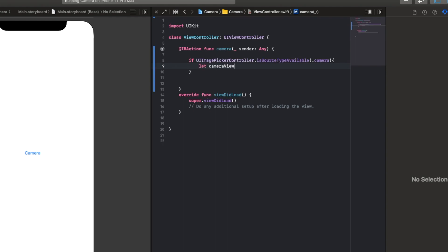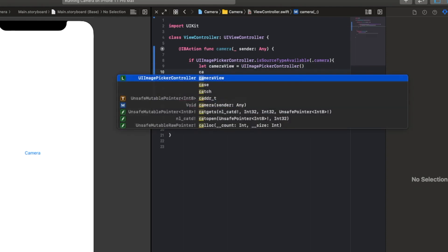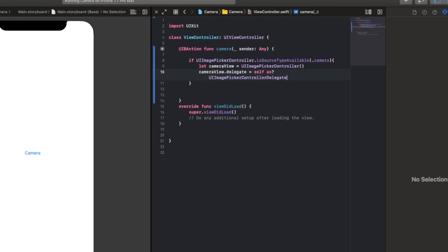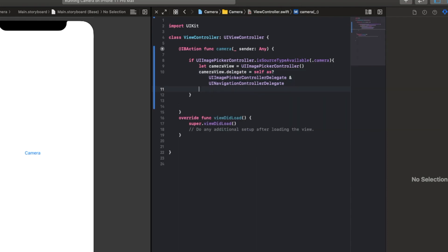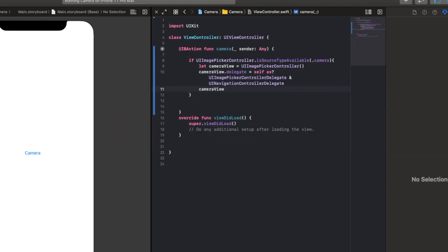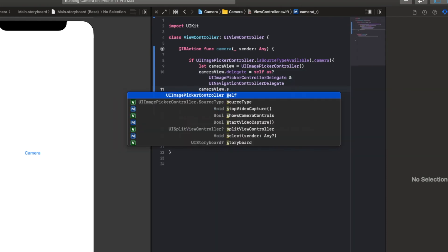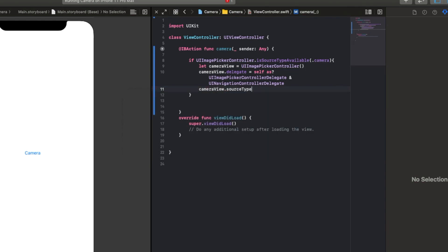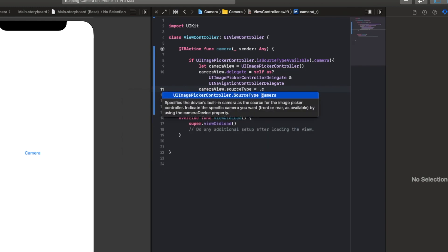We're going to say let cameraView equal to UIImagePickerController with brackets. Then we're going to say cameraView.delegate is equal to self, and then we'll put as question mark UIImagePickerControllerDelegate, and then we want to put and UINavigationControllerDelegate. Then we're going to say cameraView.sourceType, which we'll just define as the camera, equal to .camera.